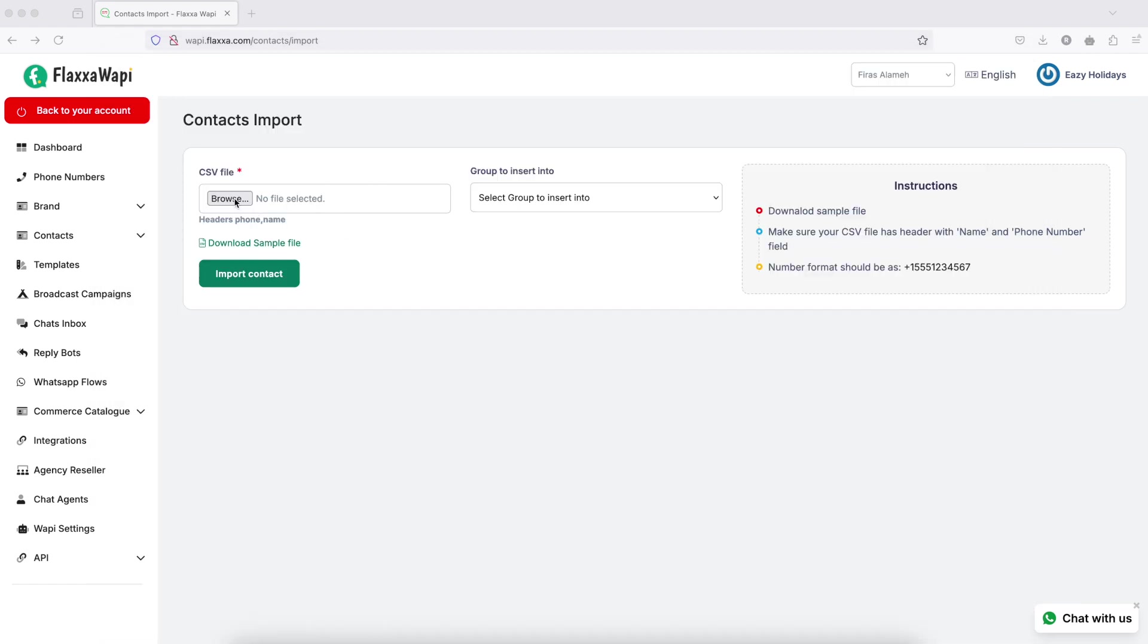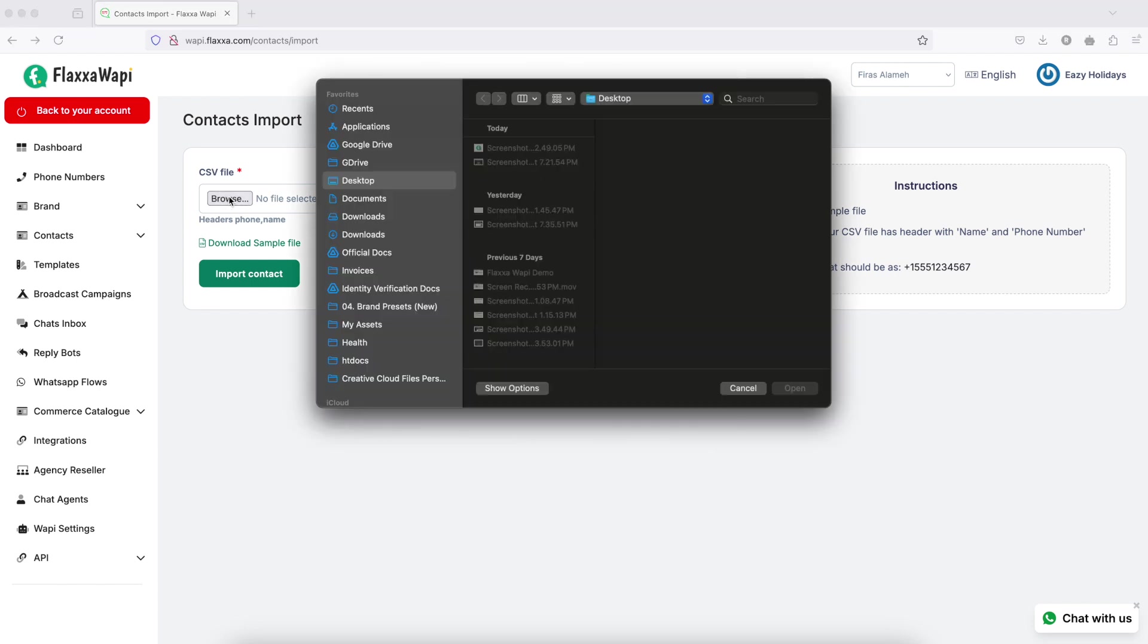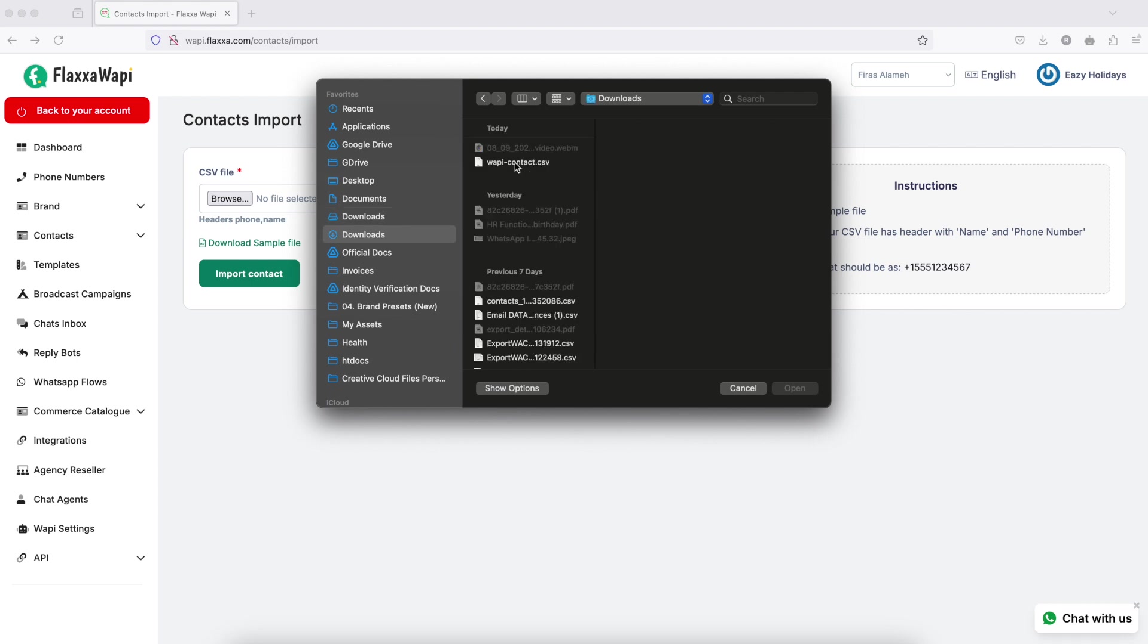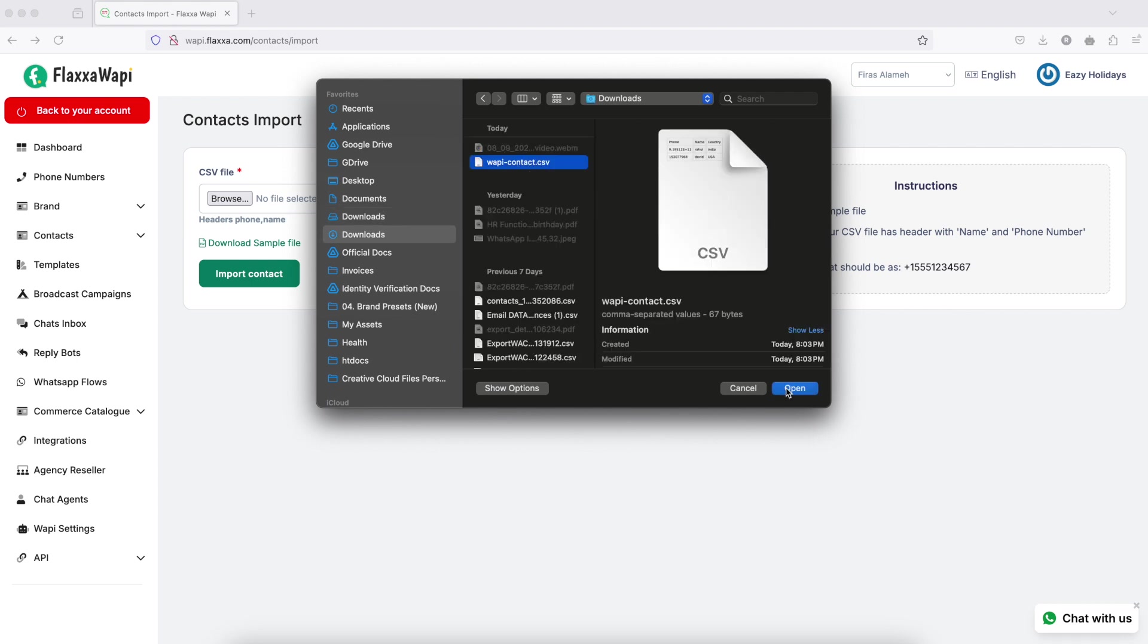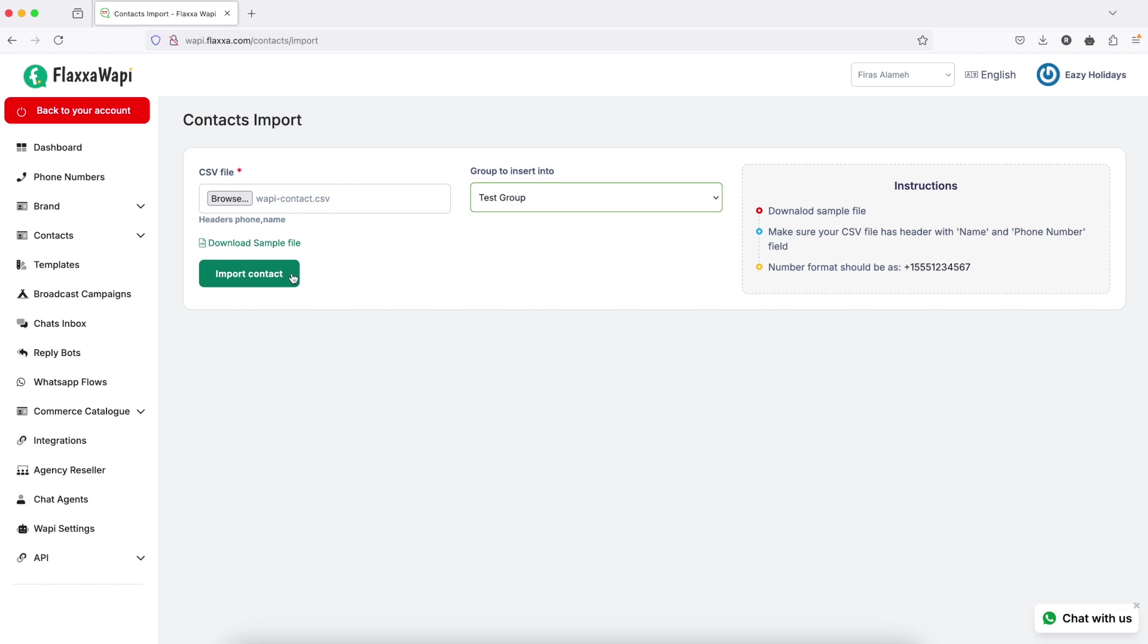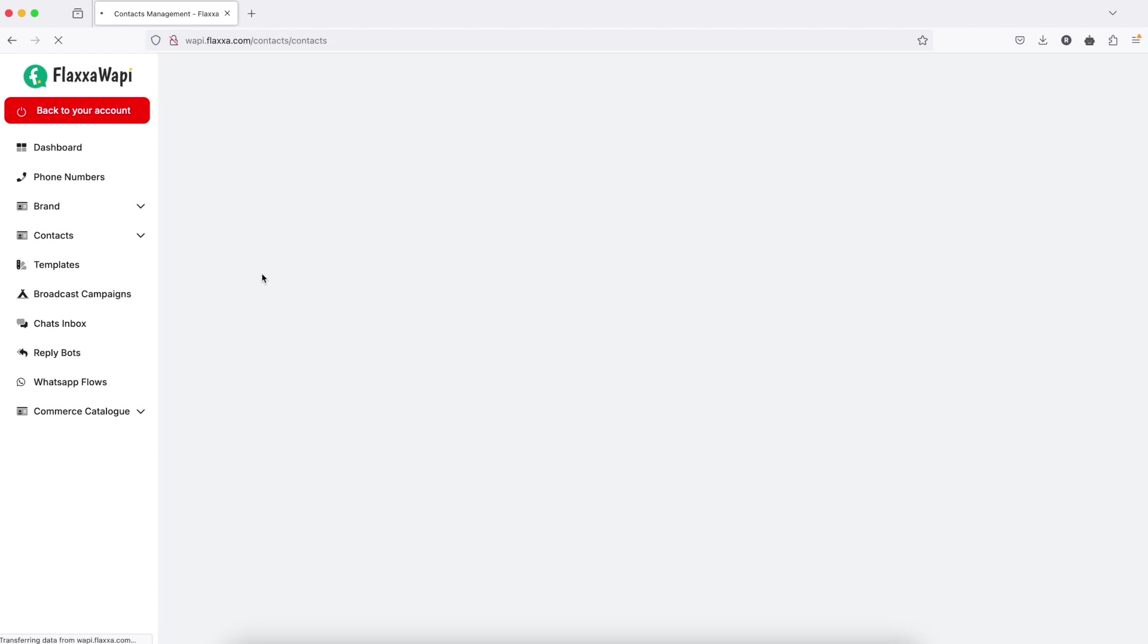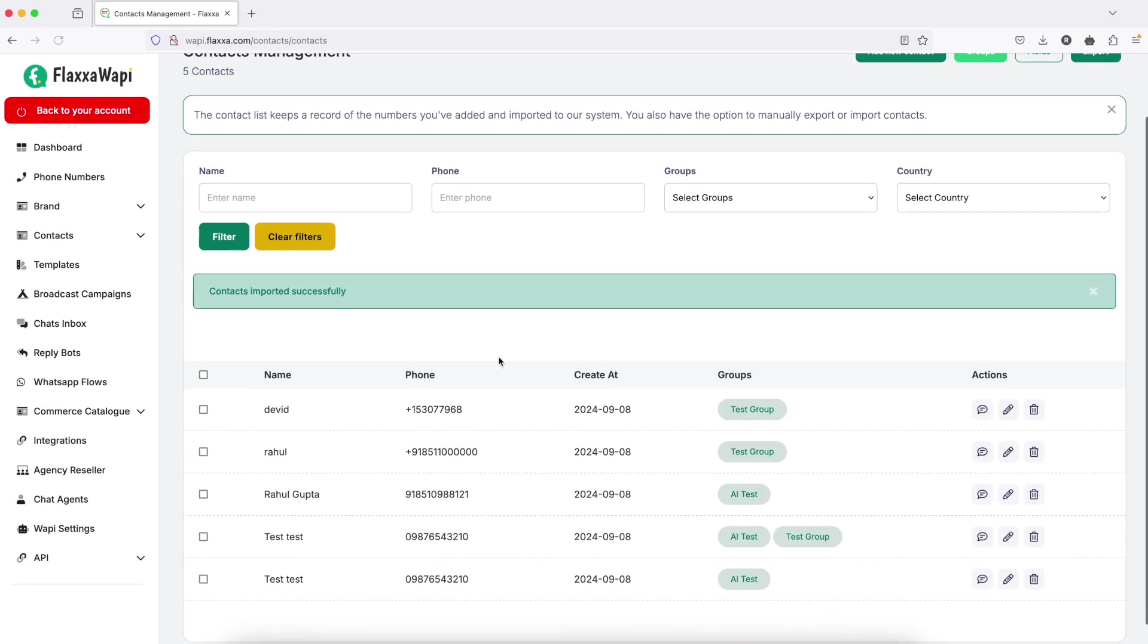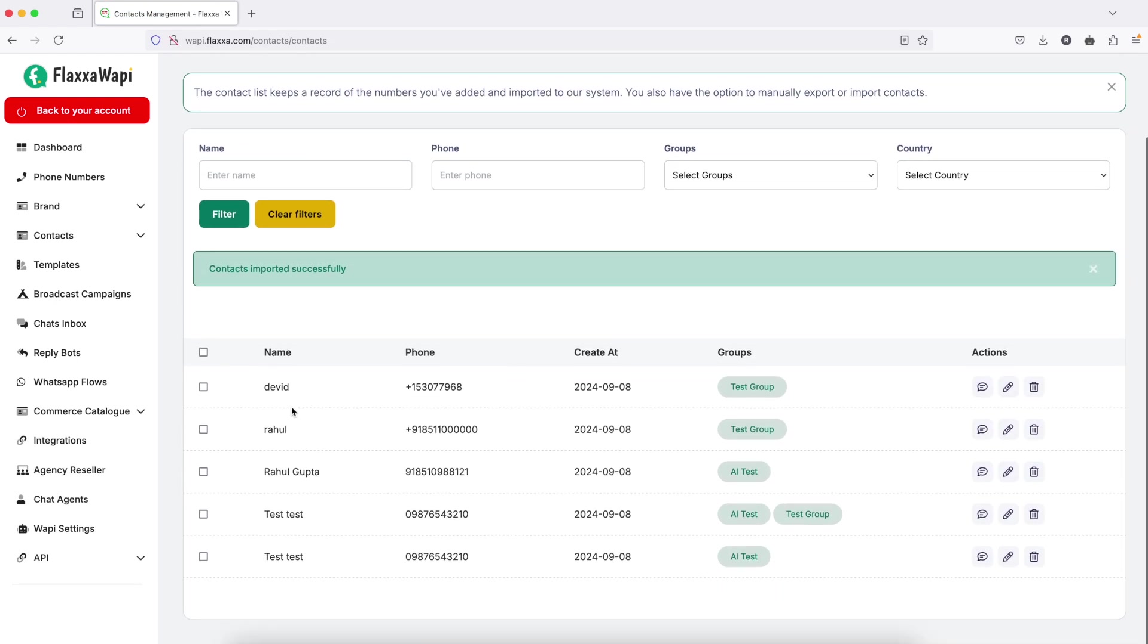Once you have the sheet, browse this, select a group, and import the contacts. As you can see here, the two contacts have been added.